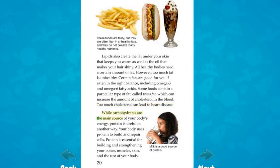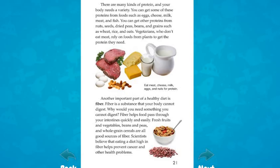While carbohydrates are the main source of your body's energy, protein is useful in another way. Your body uses protein to build and repair cells. Protein is essential for building and strengthening your bones, muscles, skin, and the rest of your body. There are many kinds of protein and your body needs a variety. You can get proteins from foods such as eggs, cheese, milk, meat, and fish, or from nuts, seeds, dried peas, beans, and grains such as wheat, rice, and oats. Vegetarians, who don't eat meat, rely on foods from plants to get the protein they need.